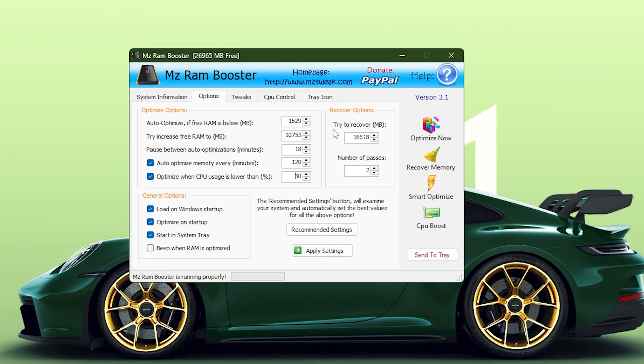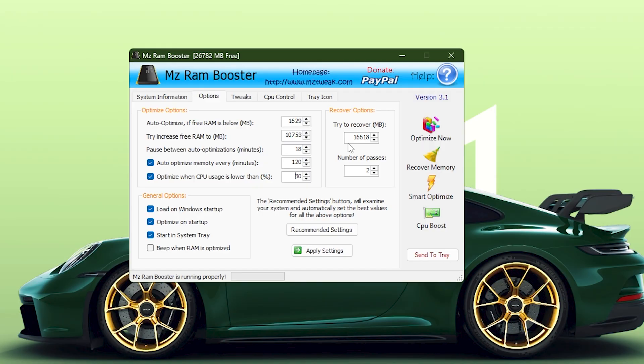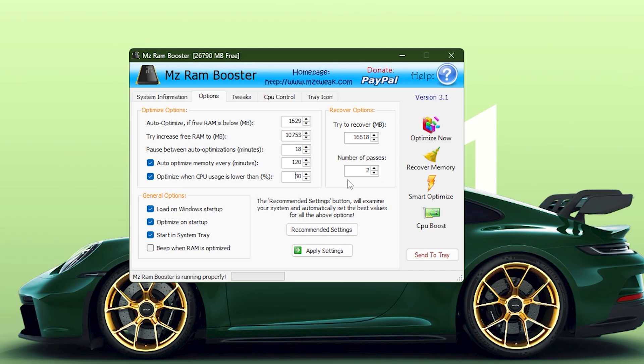In the Recover Options section, you'll find Try to Recover set to 16,618 MB, which defines how much memory the tool tries to reclaim when performing a recovery process. The number of passes is configured to 2, meaning the program will run through the recovery sequence twice for a deeper cleanup.